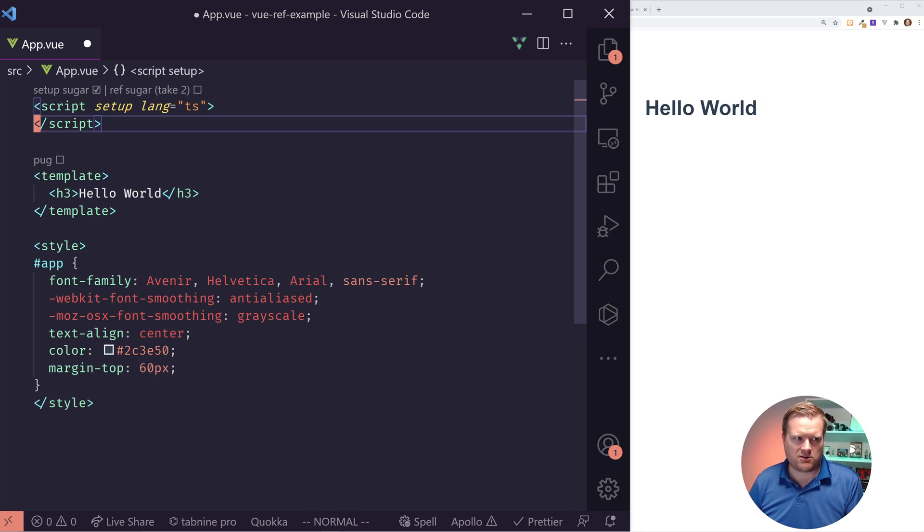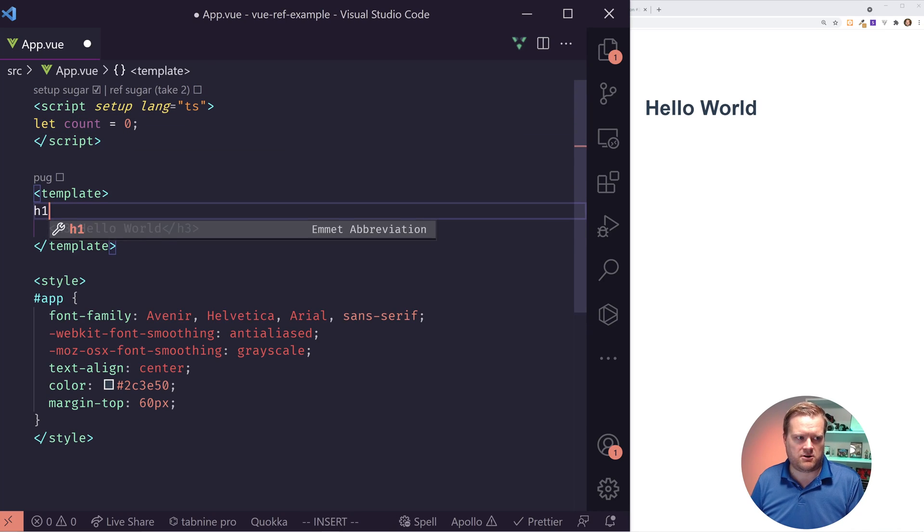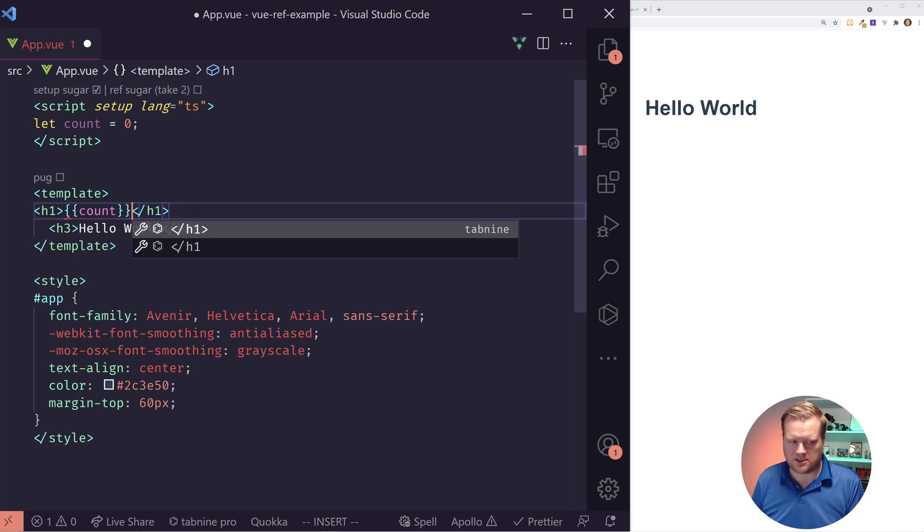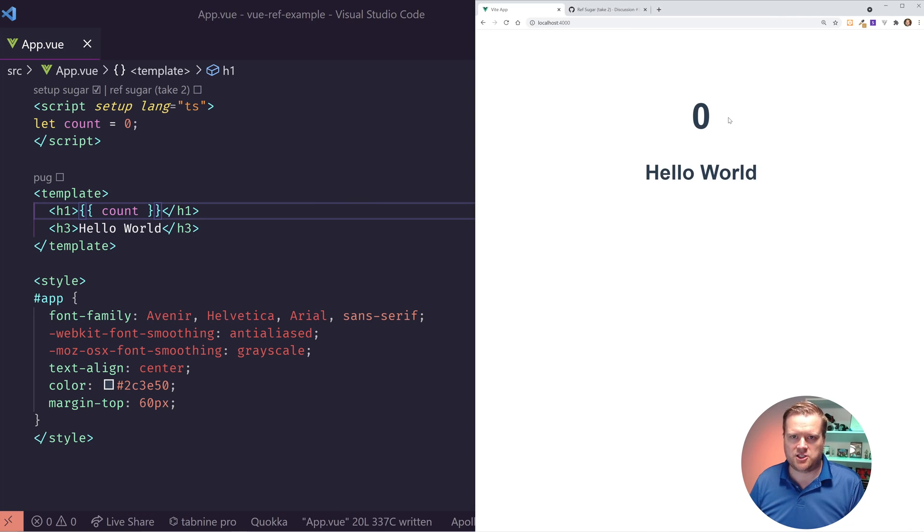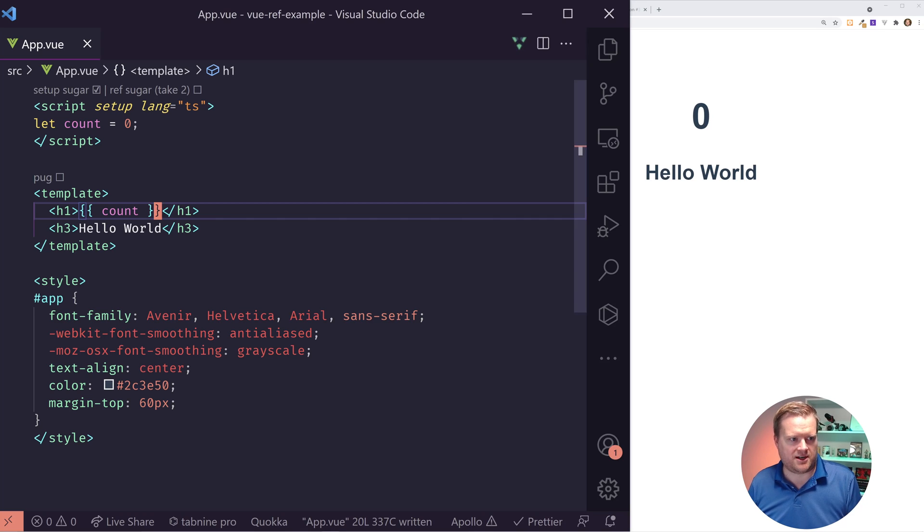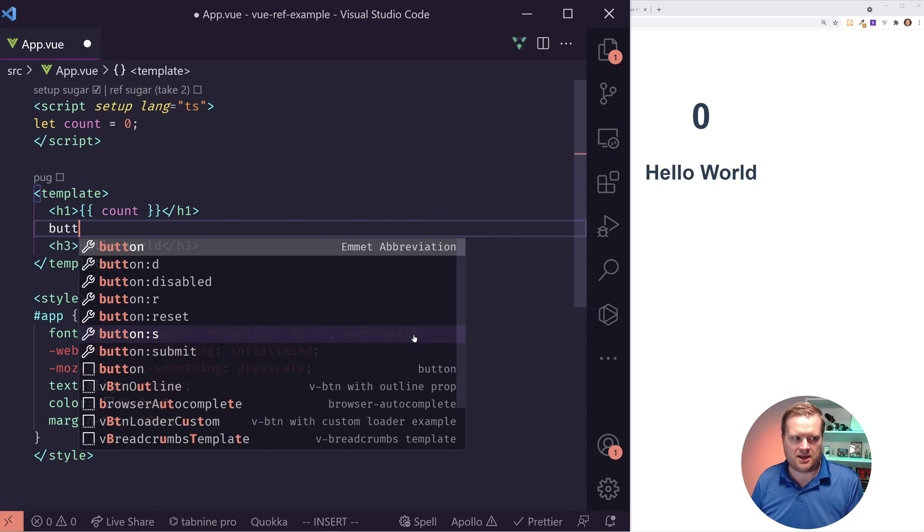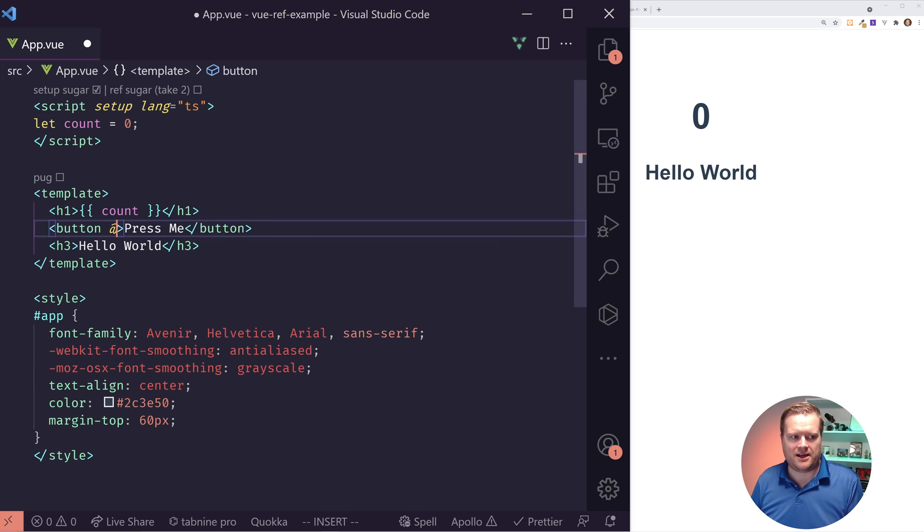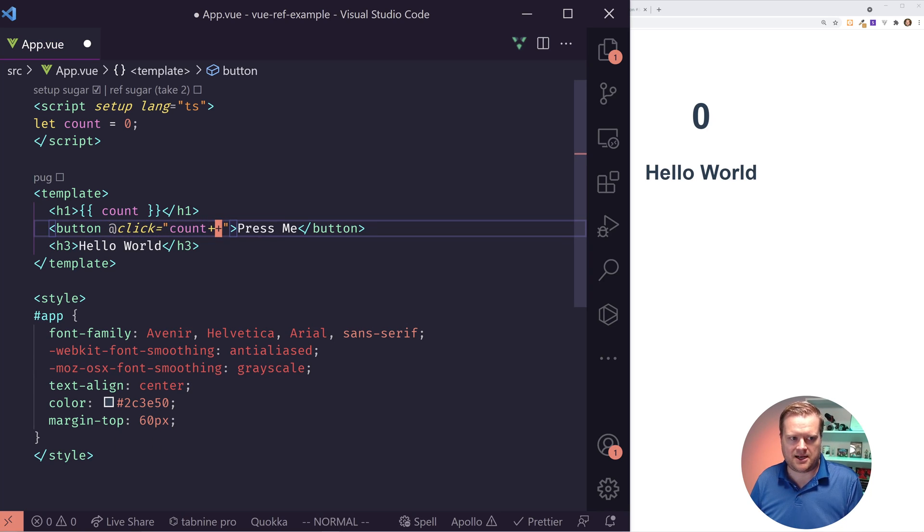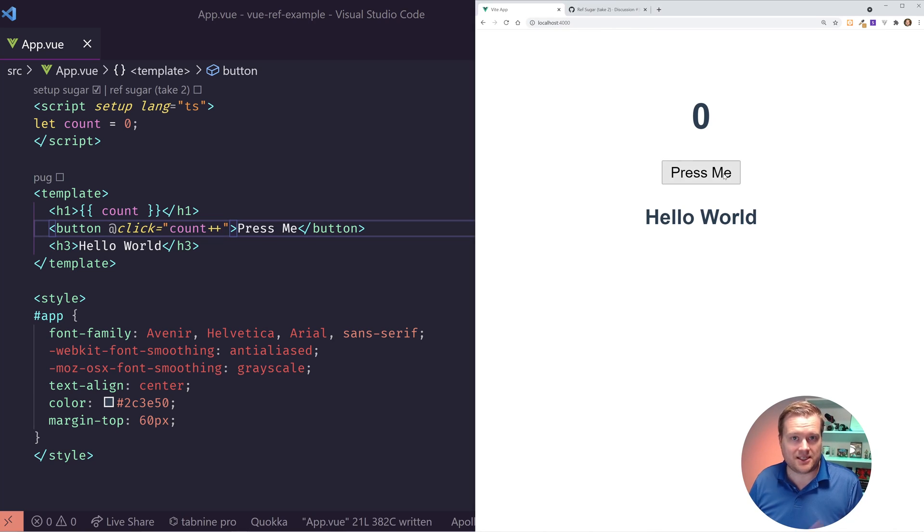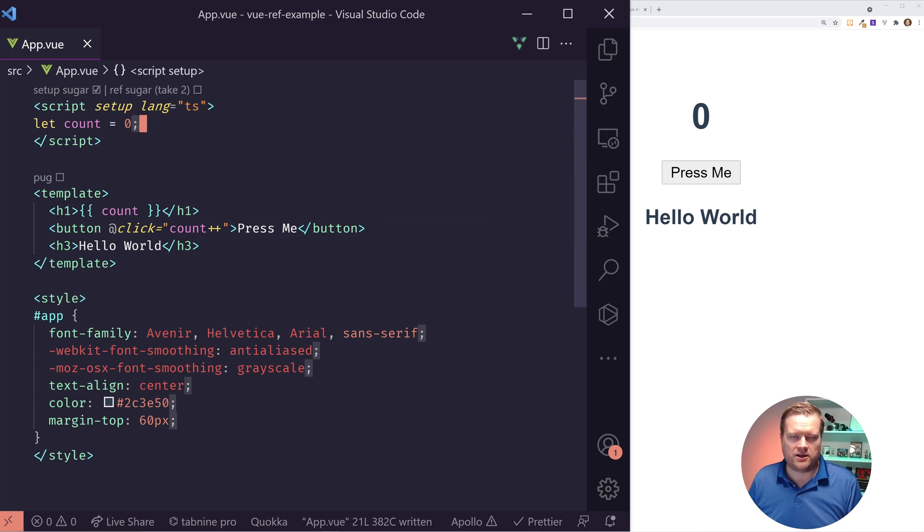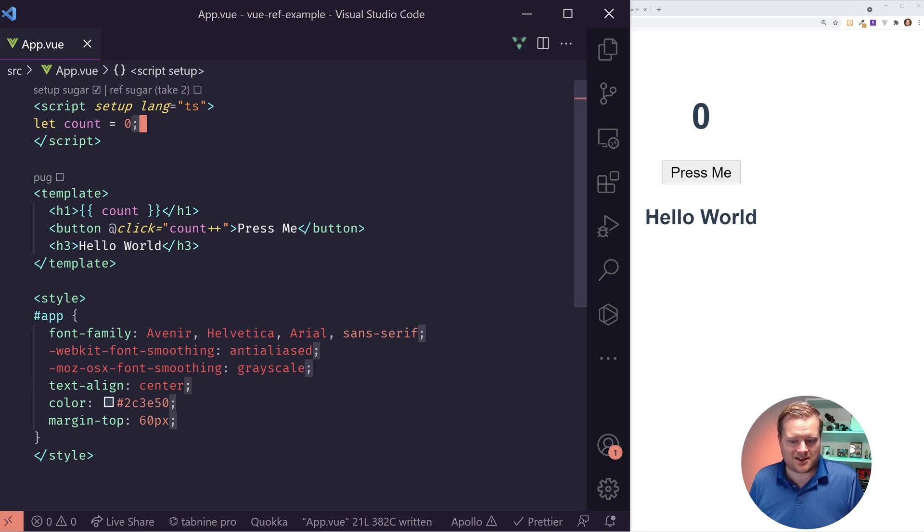Let's show you the basics of reactivity. First, I'm going to create a new variable called count and I'm going to create an h1 here and show the count and you can see right away it shows up in my template, but is it reactive or not? So if I create a button that says press me and I add a click handler to it that all it does is increment count, will it work?